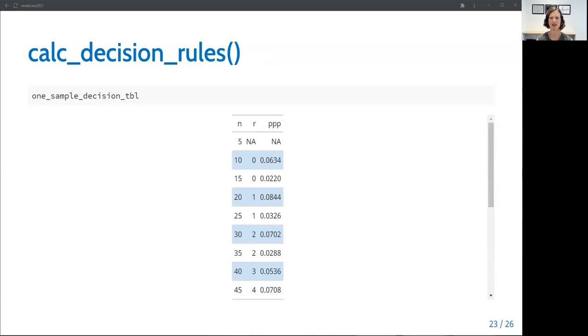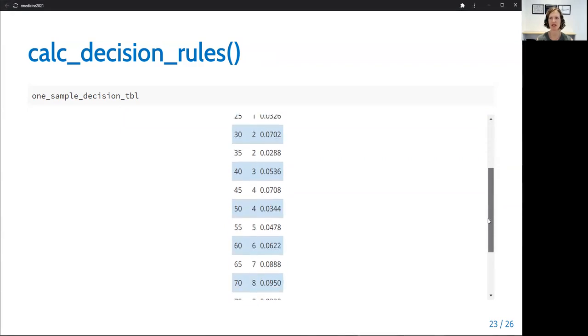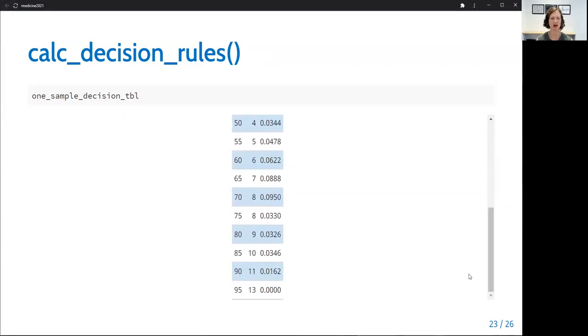And at the end of the trial, the treatment is considered promising if the number of observed responses is greater than R. So in this case, at the end of the trial, we would declare the treatment promising if greater than 13 responses were observed out of the total of 95 enrolled patients.